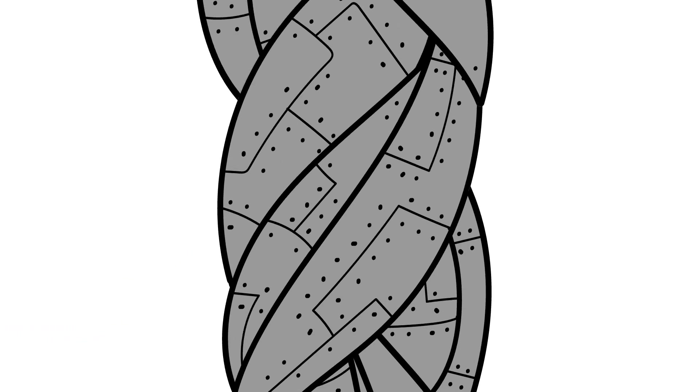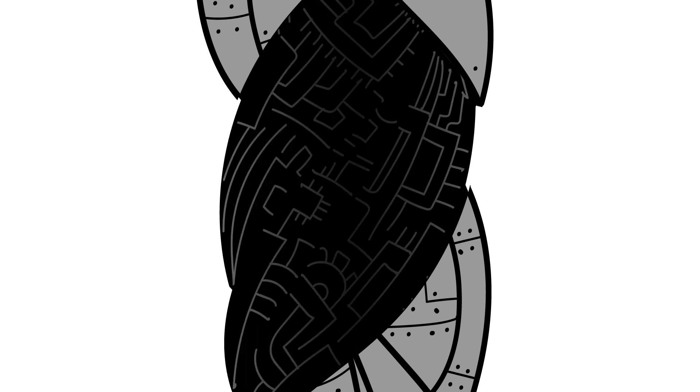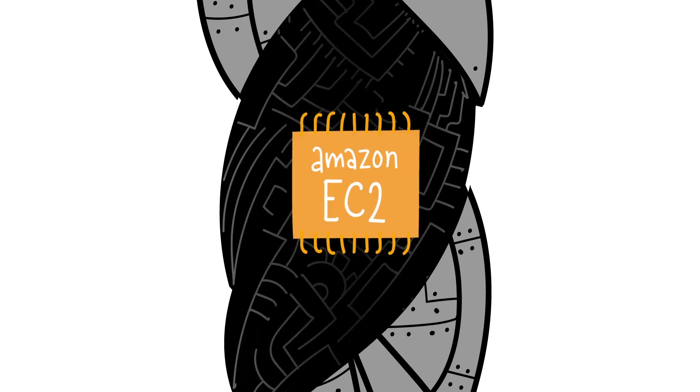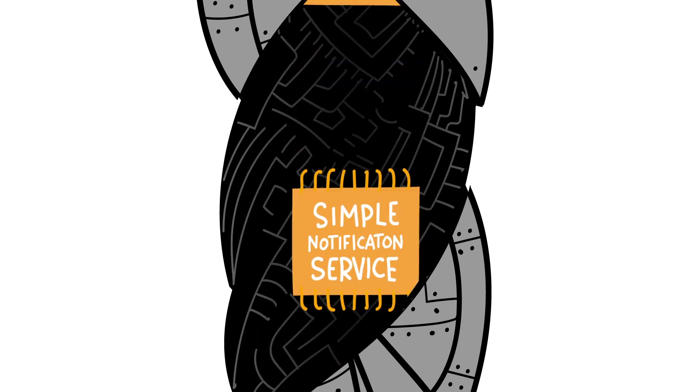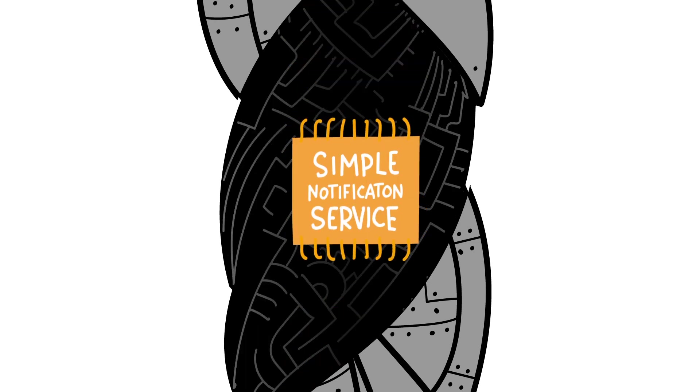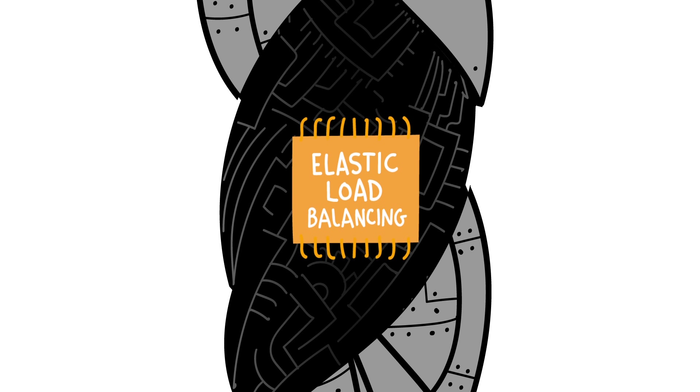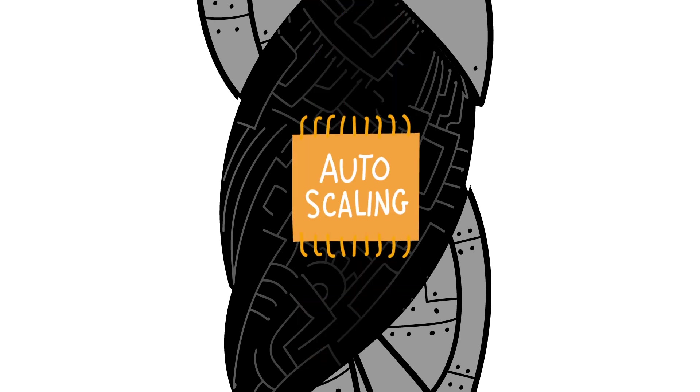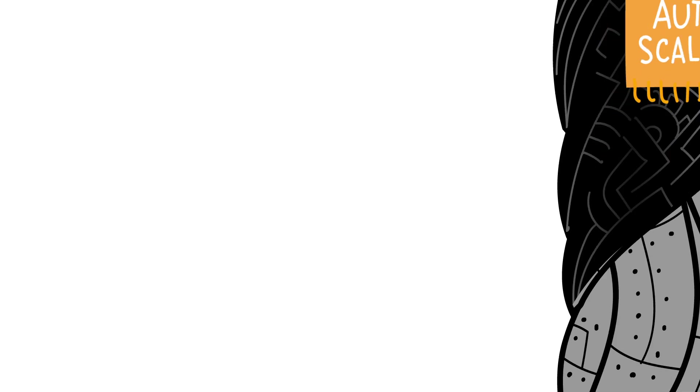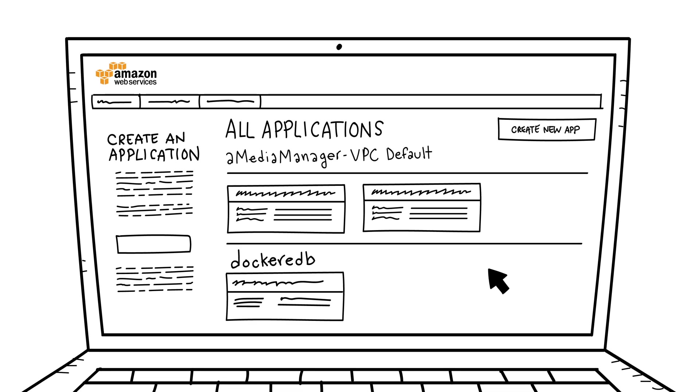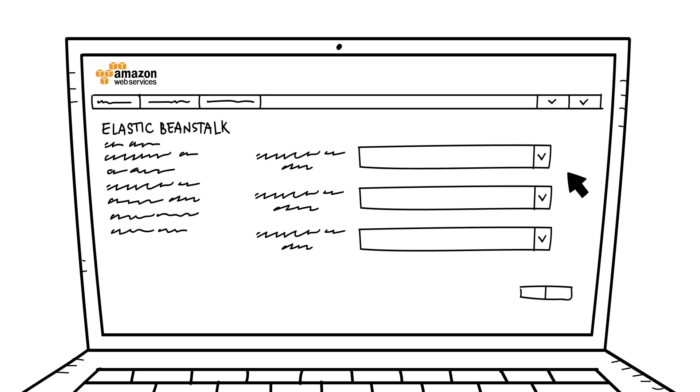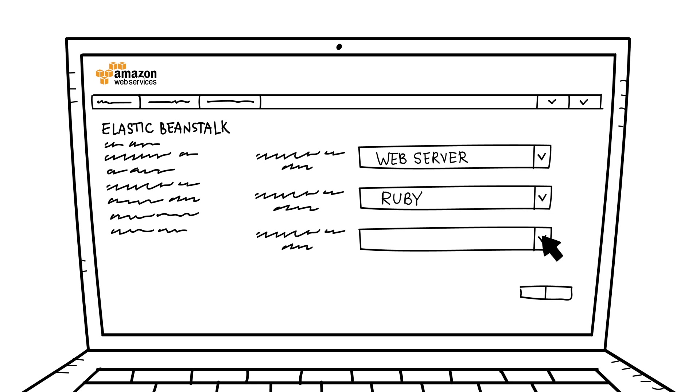Elastic Beanstalk leverages familiar AWS services such as Amazon EC2, S3, Simple Notification Service, Elastic Load Balancing, and Auto Scaling. It's easy to get started on Elastic Beanstalk. You can use the AWS Management Console, the Command Line Interface, or the API. You just choose your platform, like Node.js or Ruby, and Amazon EC2 instance type.